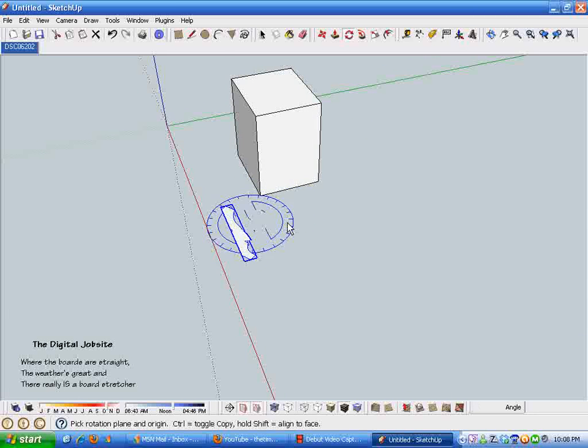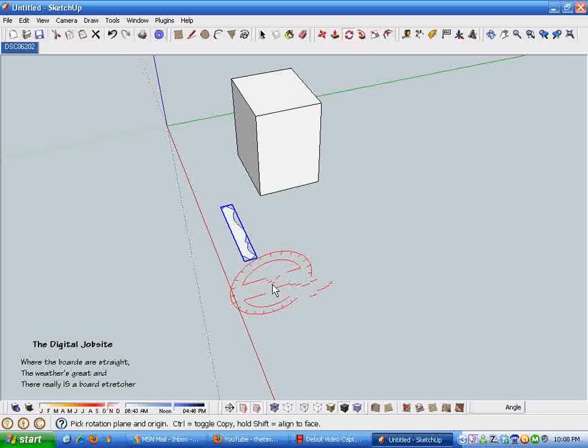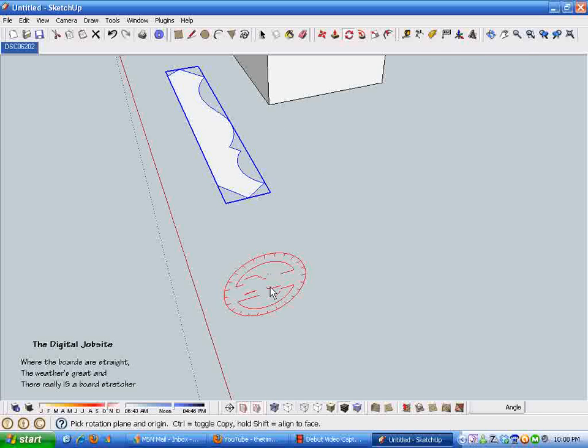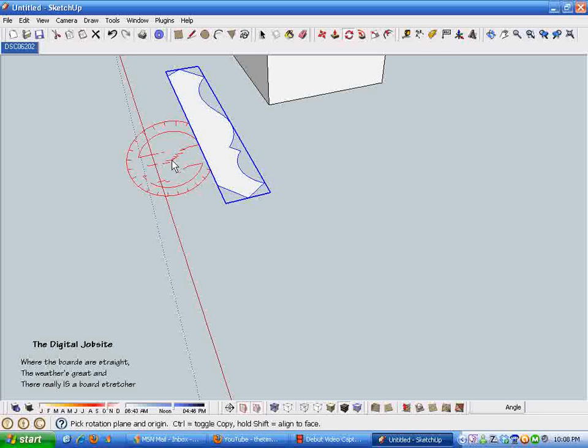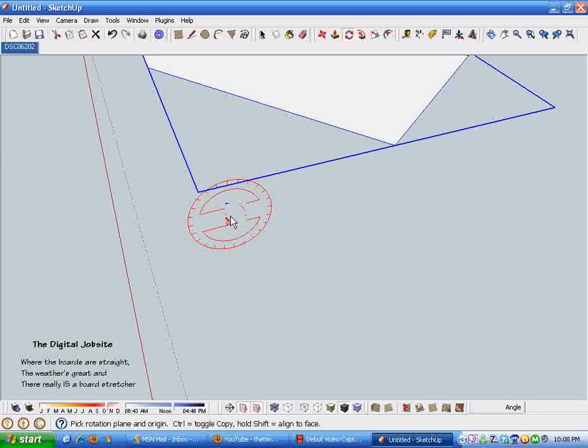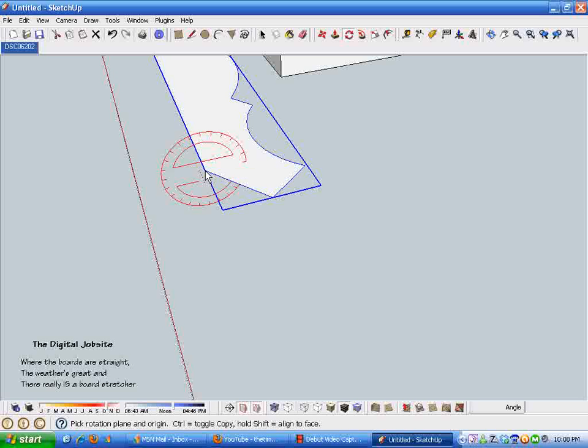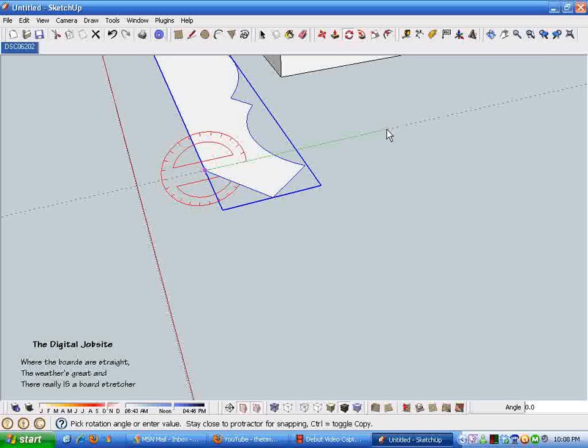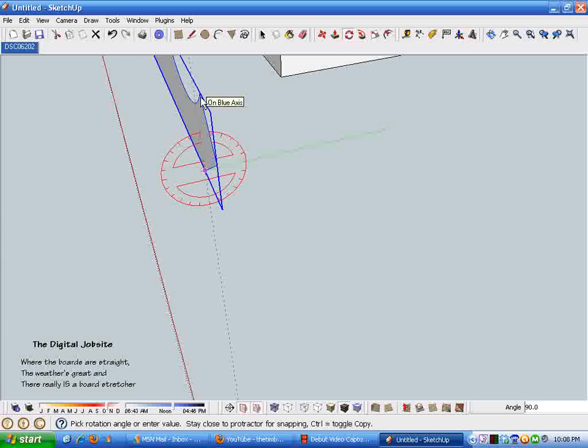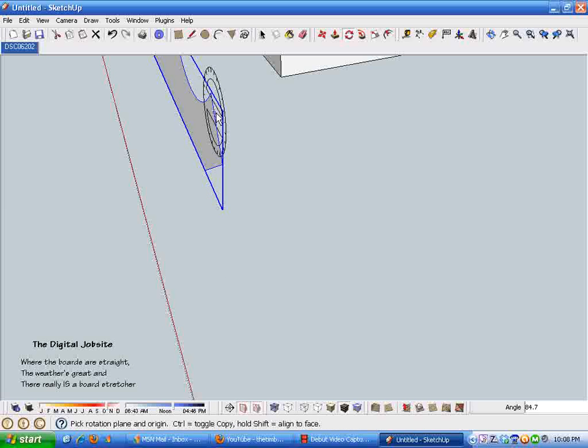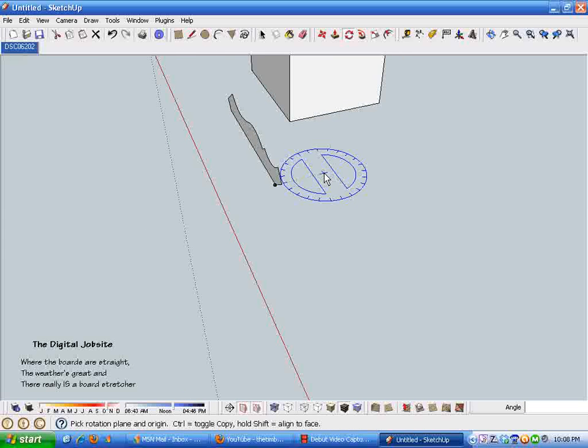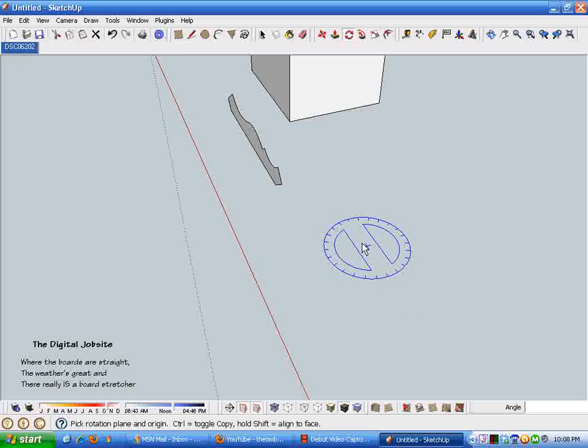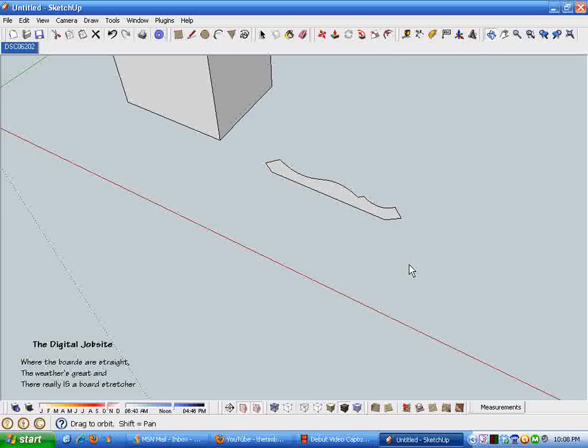The first thing we want to do is roll this thing up. I'm going to take the red axis plane, by holding down the shift key I lock in the inference. I'm just going to put it on the edge of this molding here, drag off in the green direction and rotate it up 90 degrees. I flinched and it made it 84.7, I just type it in and I get 90 degrees.